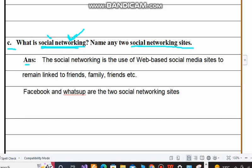The answer is: social networking is the use of web-based social media sites — these are known as applications or simply apps — to remain linked to friends and family. The two social networking sites are Facebook and WhatsApp.